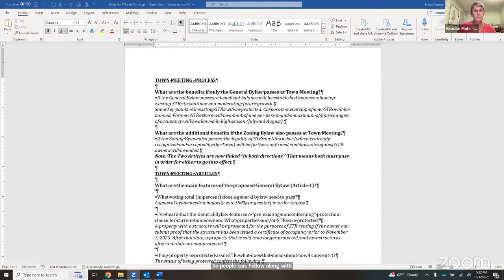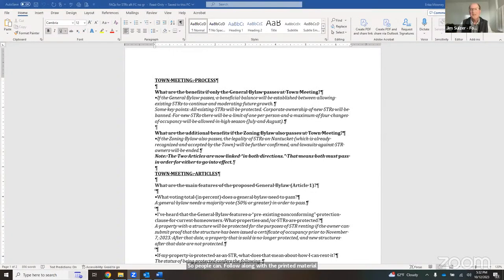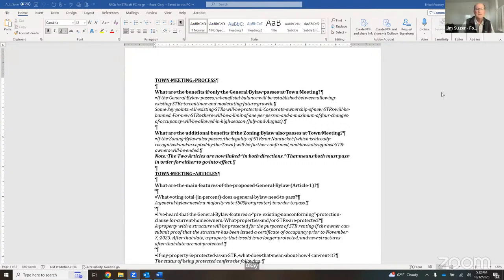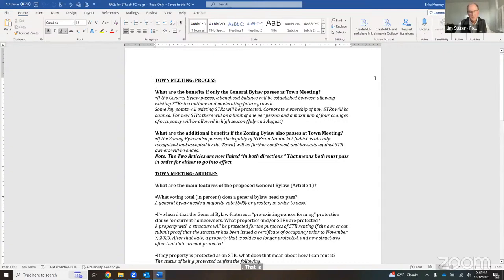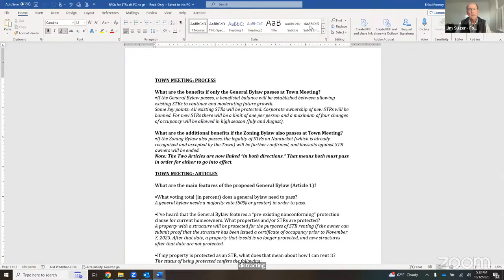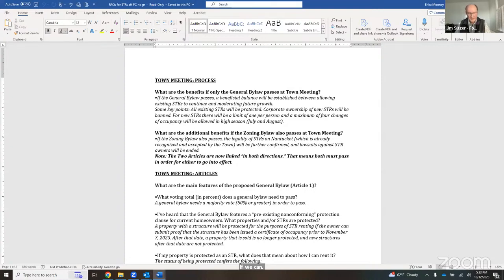And then the second being the actual regulations and zoning bylaw changes that are proposed in the warrant articles and how they might impact people's individual situations. This is really designed to be an opportunity for people to ask questions so they better understand what the processes are and what the impact of these warrant articles will be before we head into town meeting on November 7th.